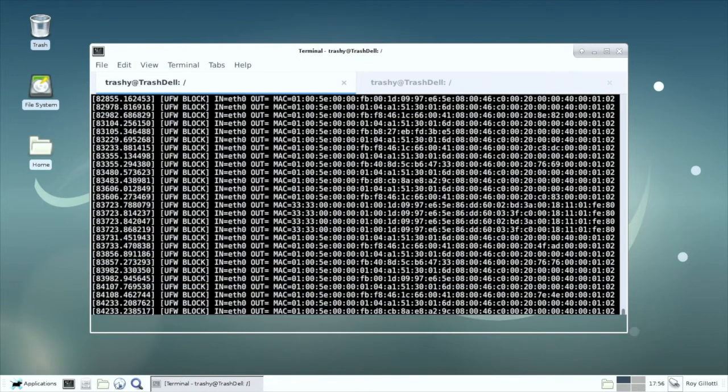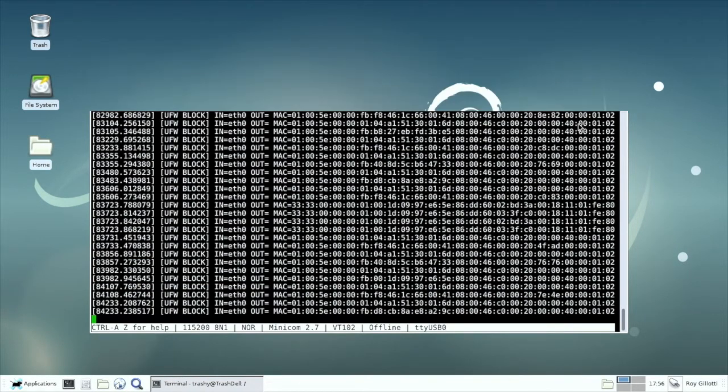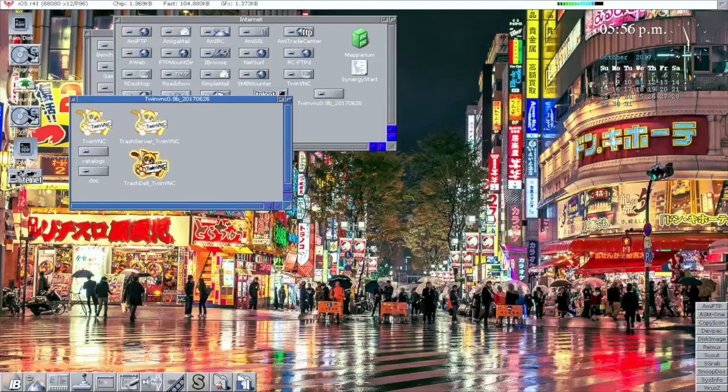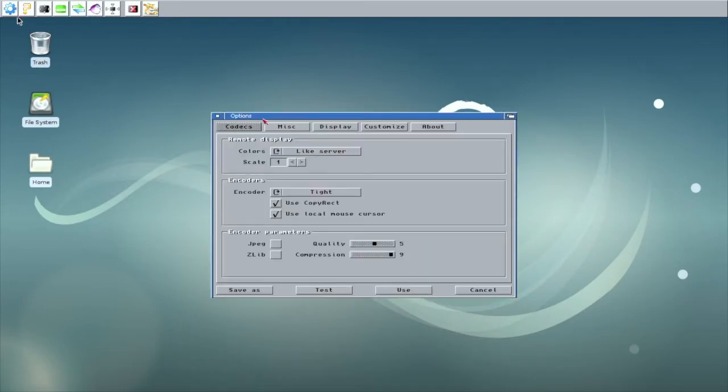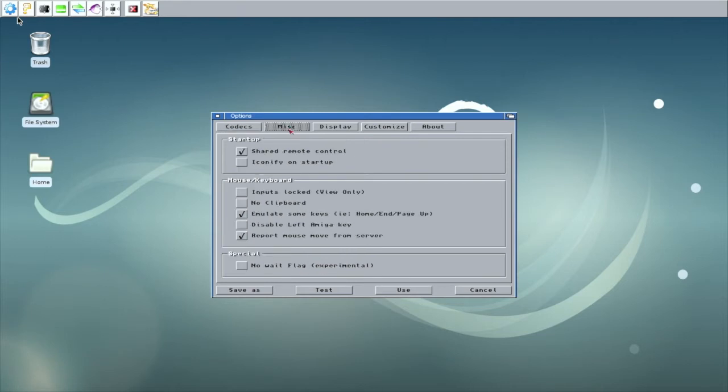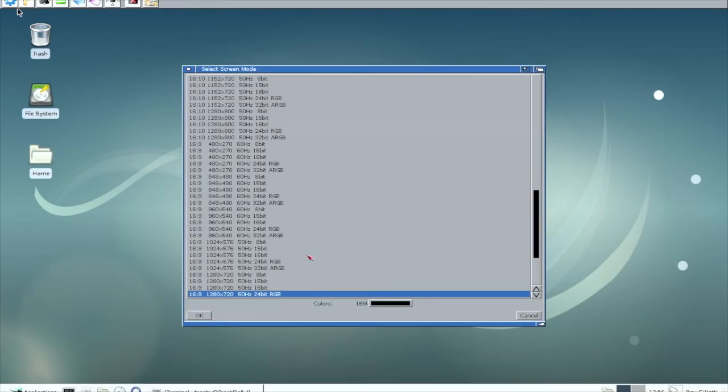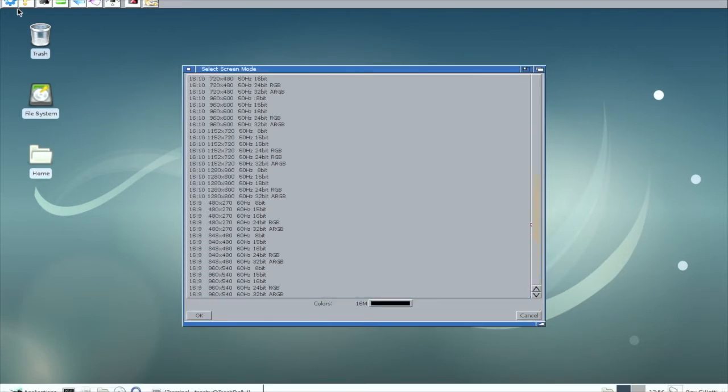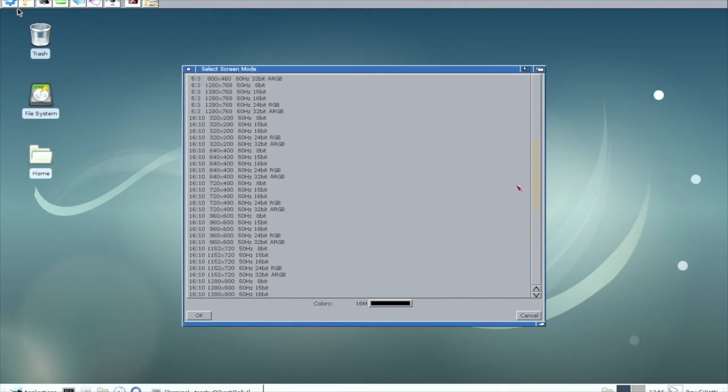Let me just go in the settings. Alright, so I'll show you my setup. This is the Titan encoder. Display, 720p, 24-bit. It's the best resolution I have available.